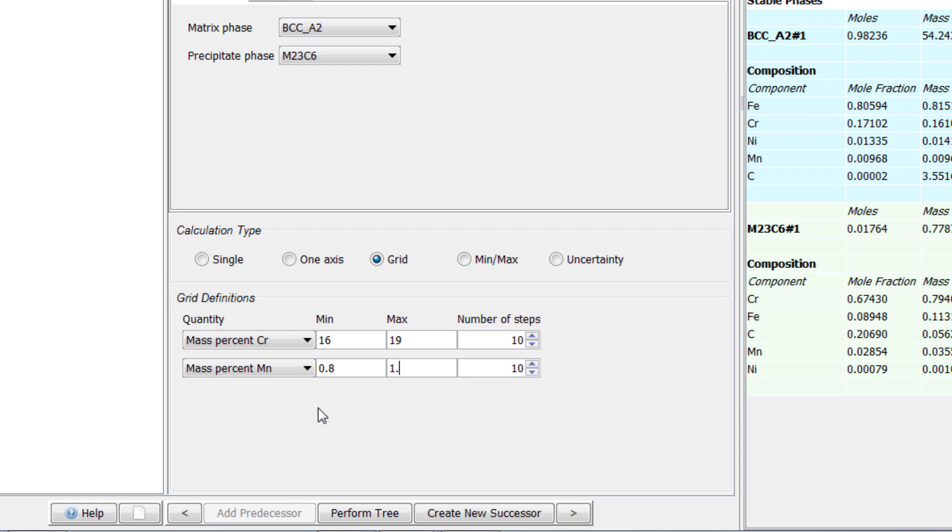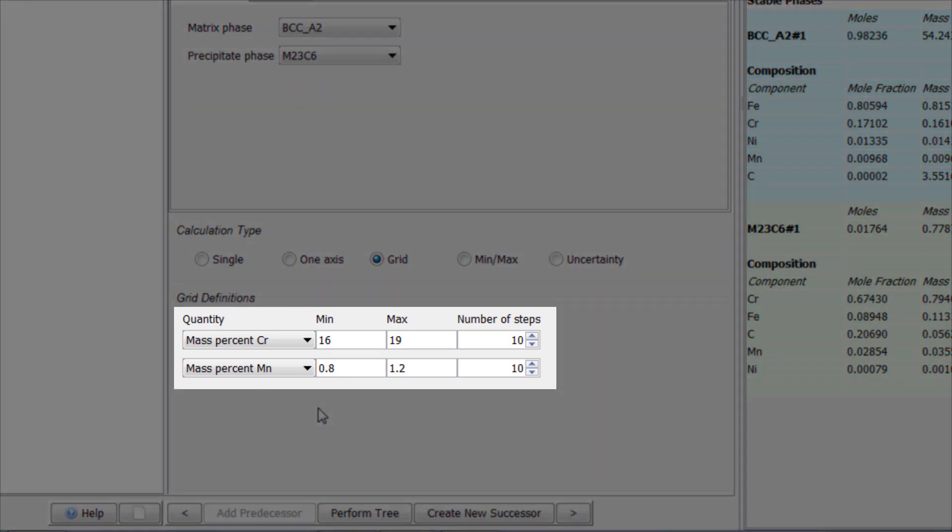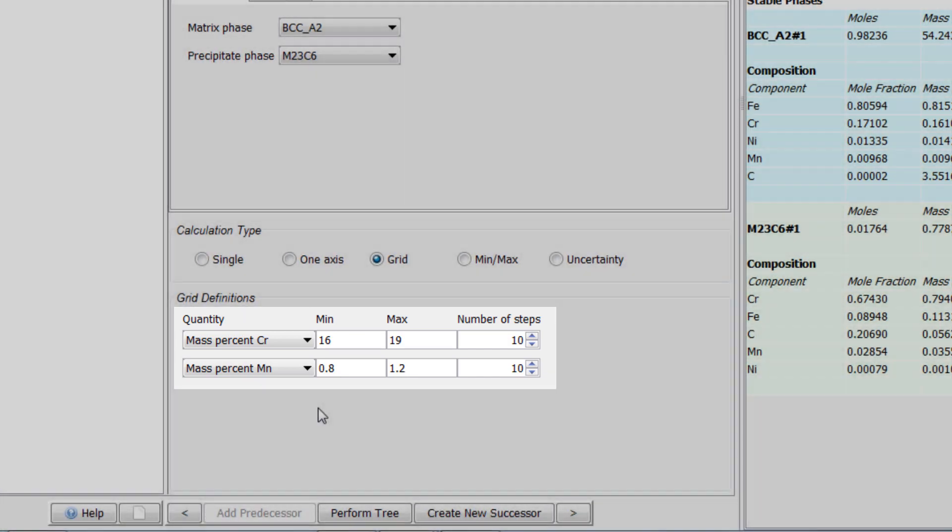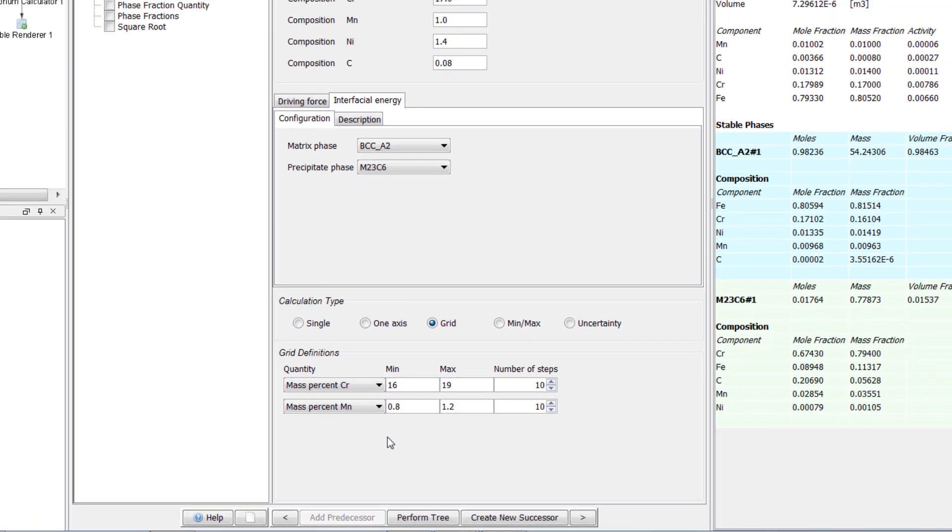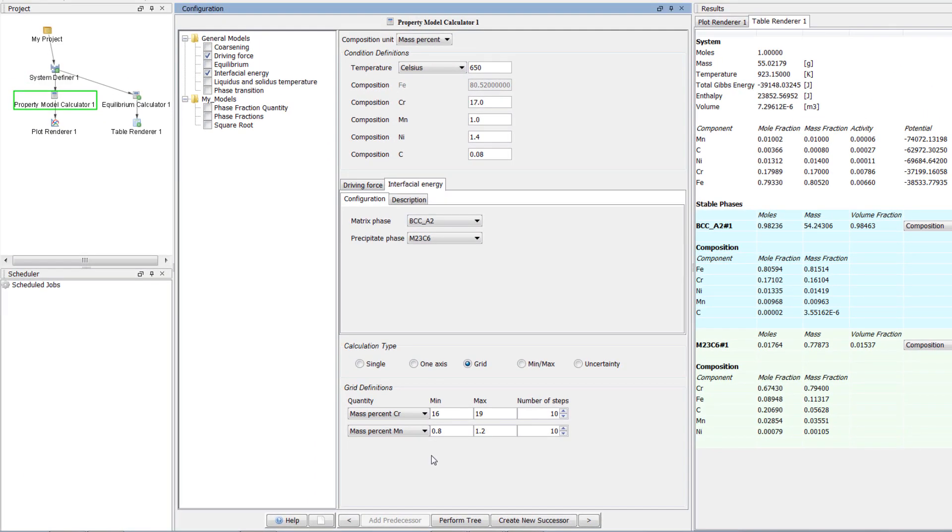In this calculation we want to see how driving force and interfacial energy change as a function of these two variables. Our calculations are now configured.